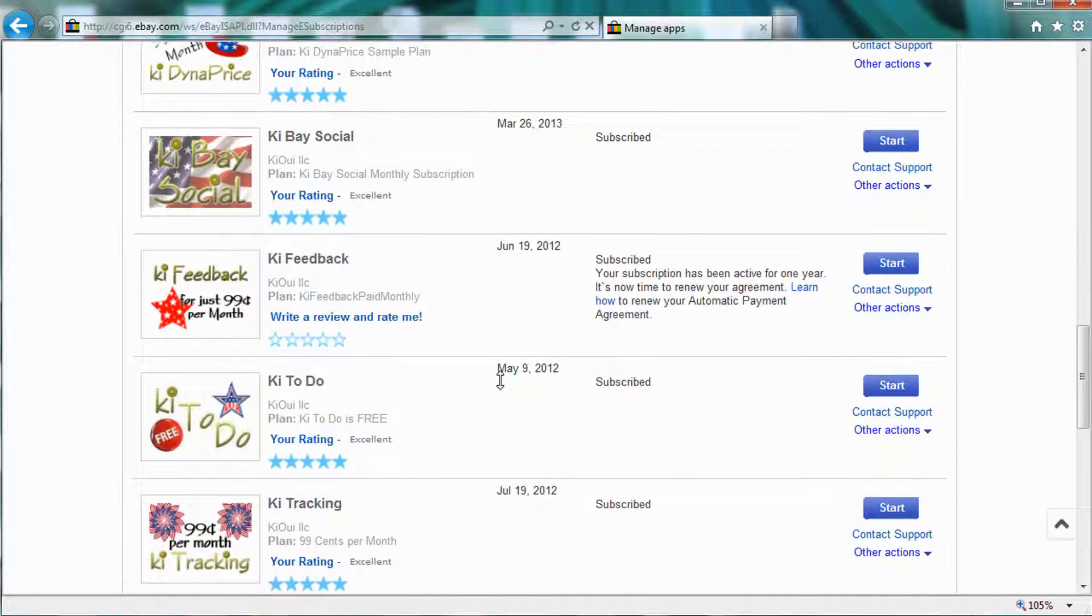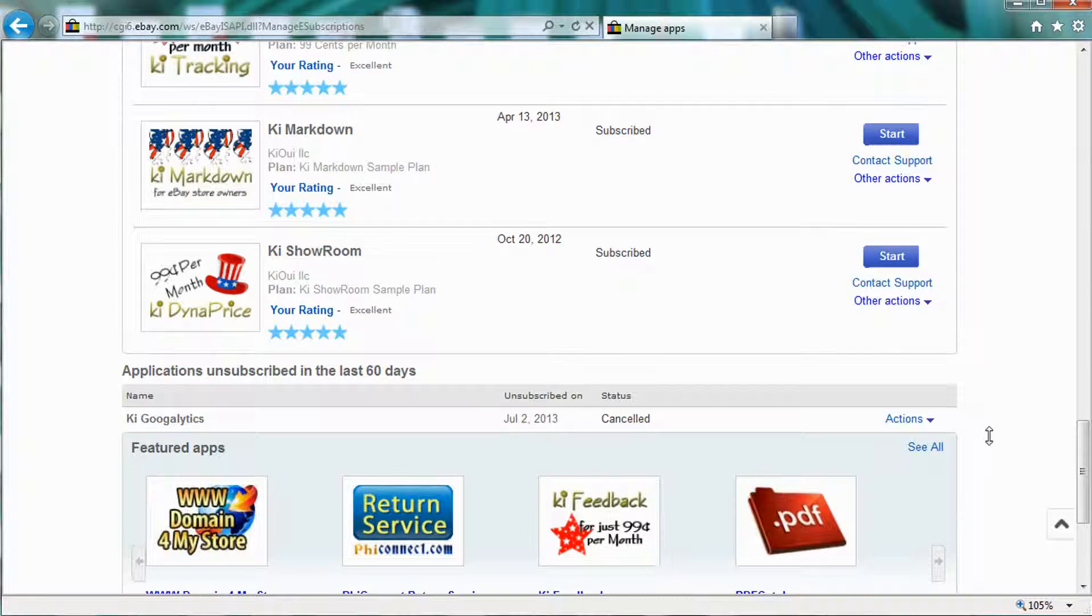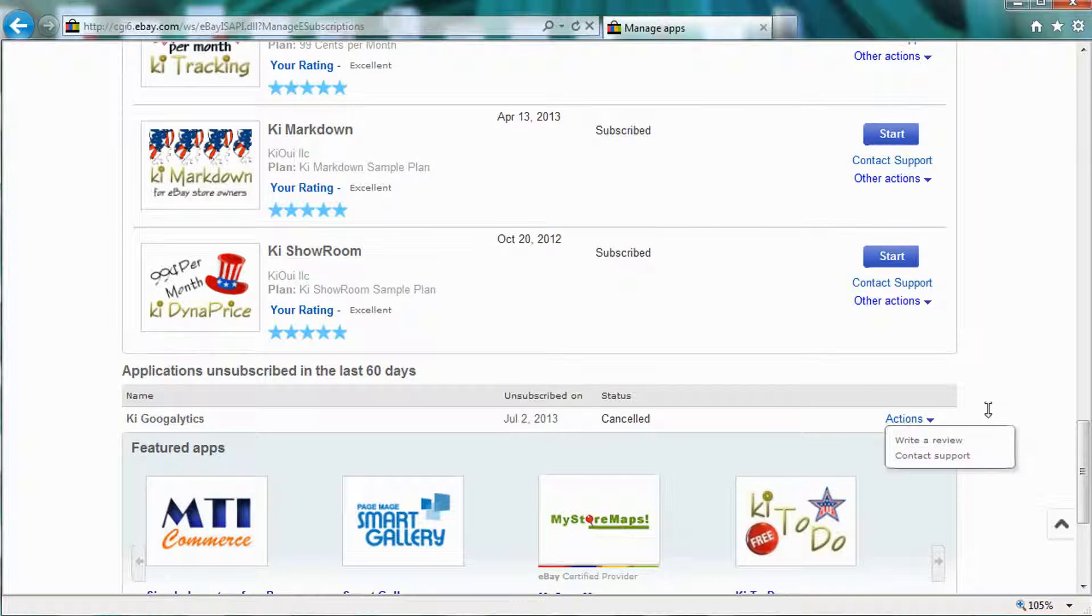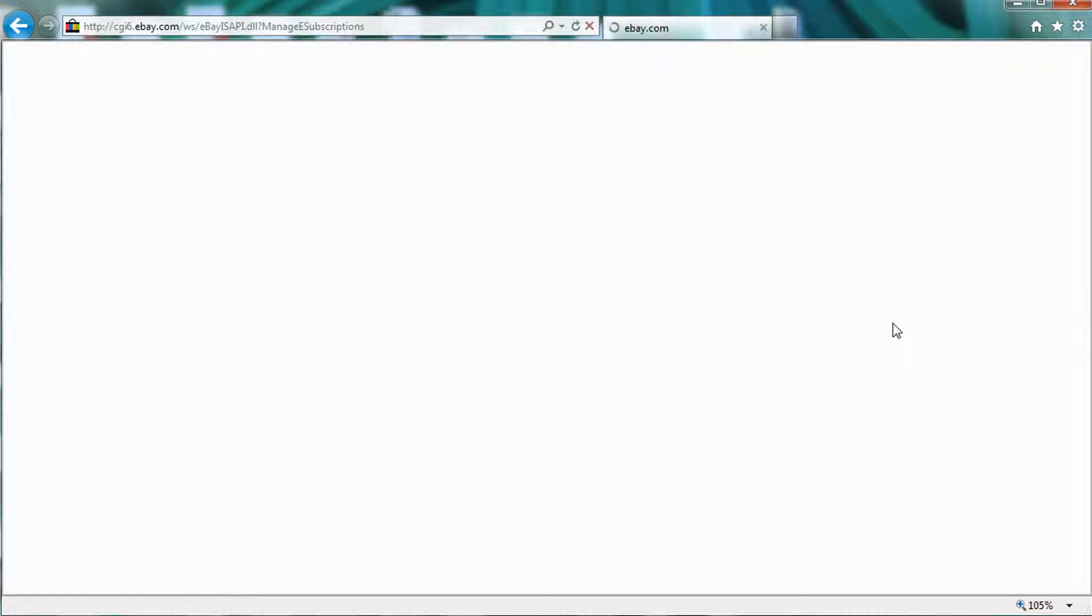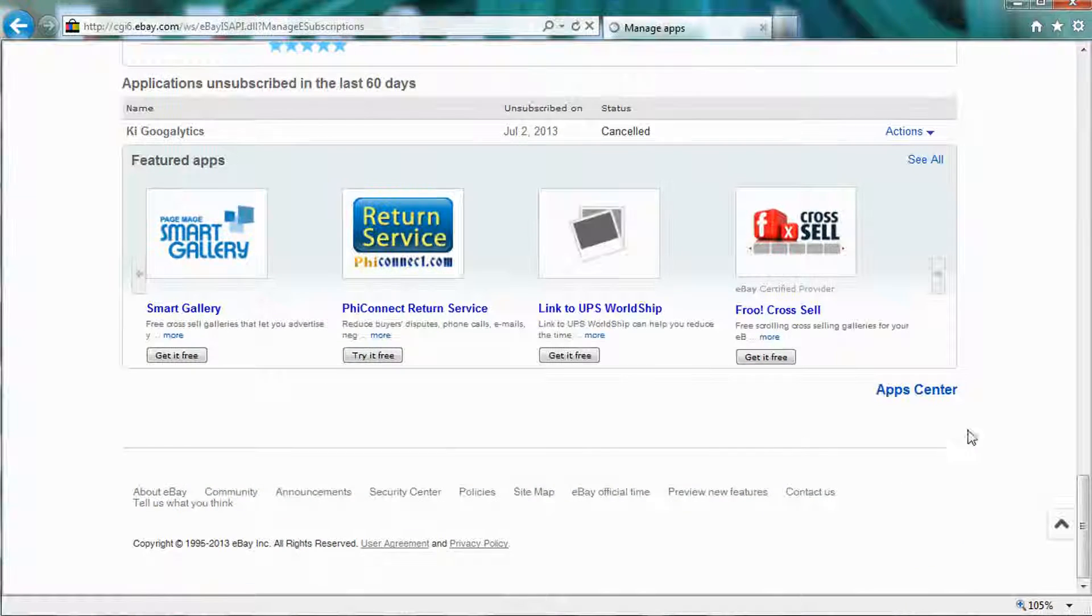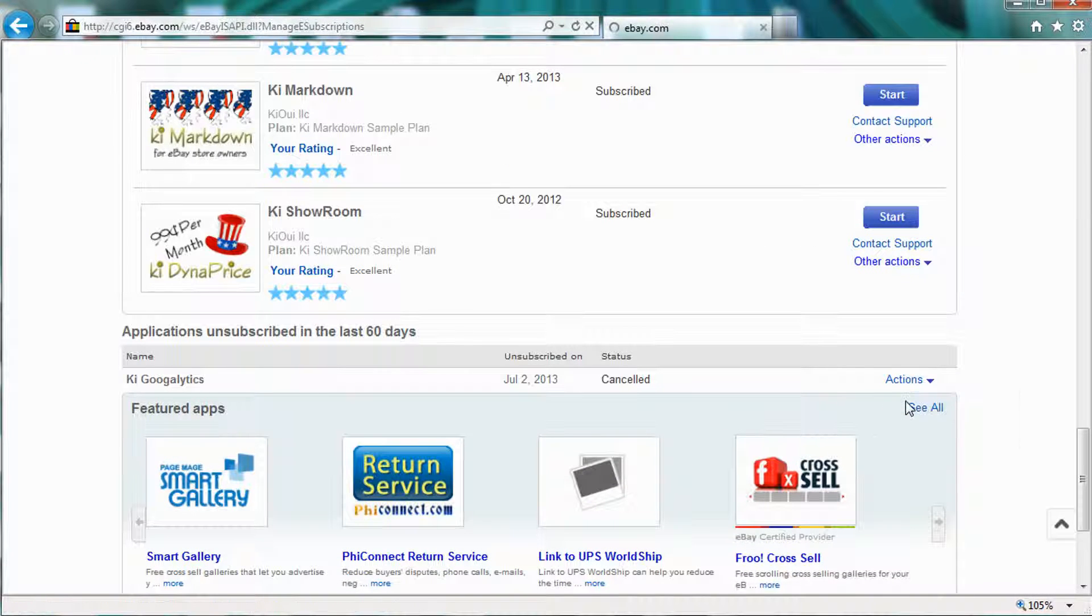If I want to resubscribe to it, I can find it down there, and I have to refresh my page. There, go back down and click on the application here, and I can subscribe to it again.